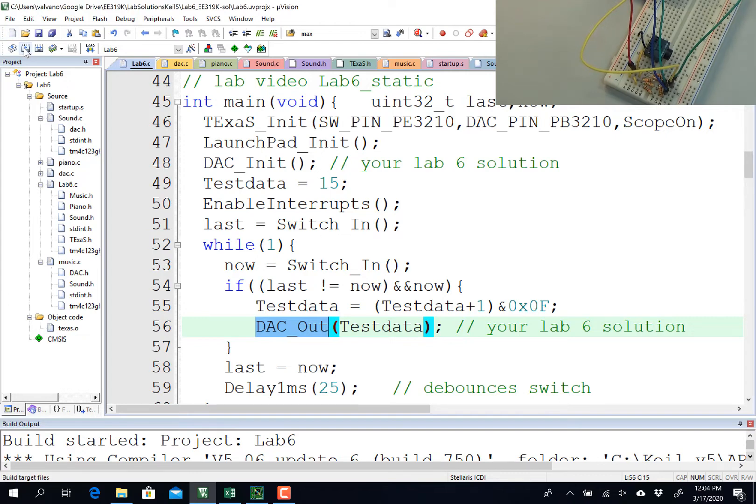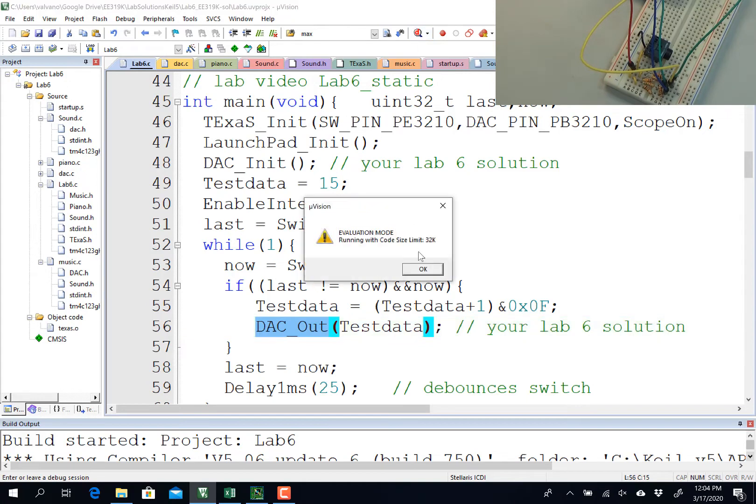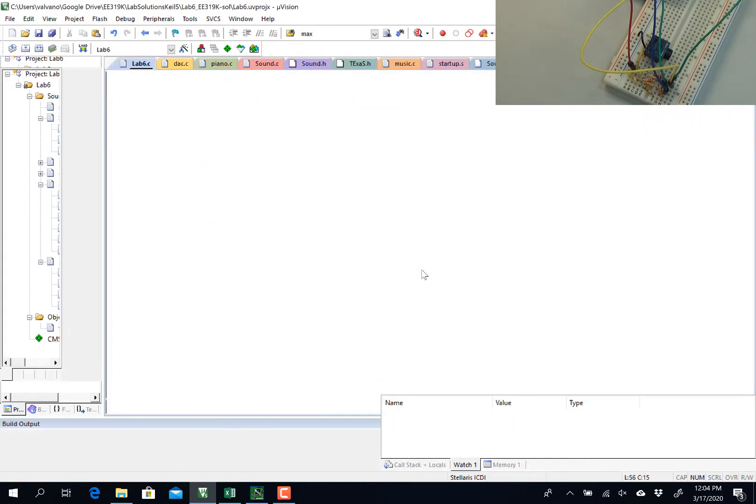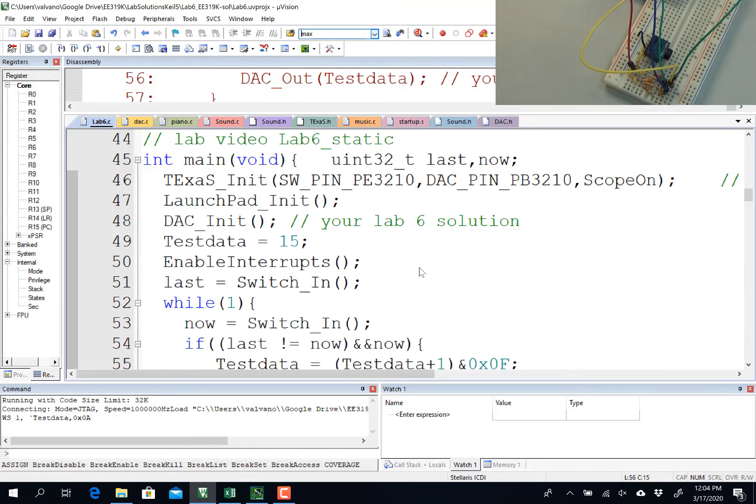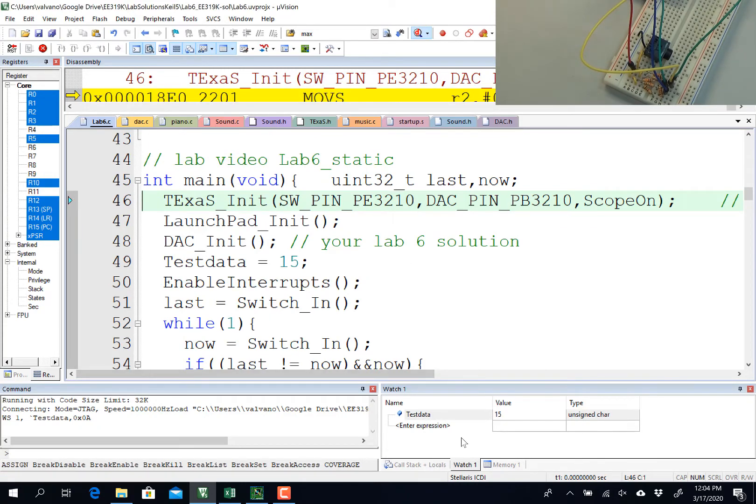So build, download, debug. Again, in order to use the voltmeter, you have to be running the launchpad code, so I'm going to run it right here, and down here, I'm going to be able to see the test data.